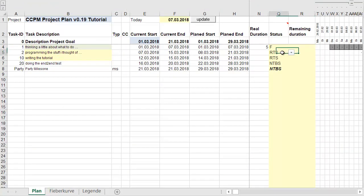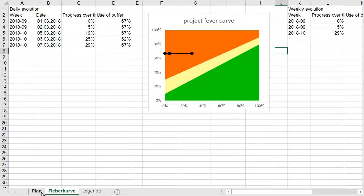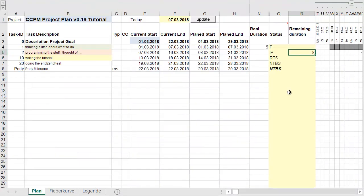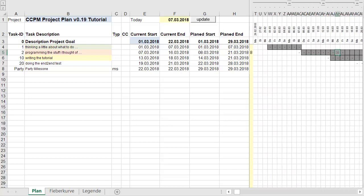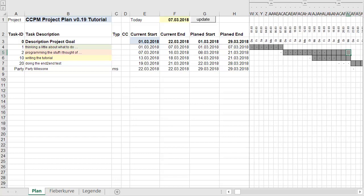The finished task turns green, and the next tasks turn yellow — ready to start. I start programming and had a very good idea, so I estimate eight days. But buffer consumption is still high because the buffer is calculated as one-third of total project duration, and even good ideas aren't always enough.